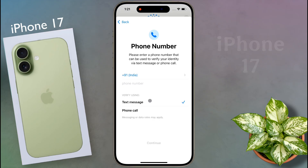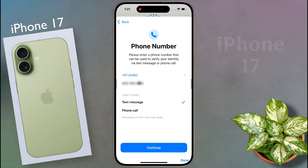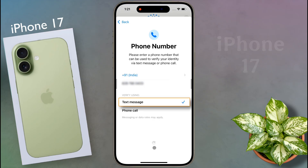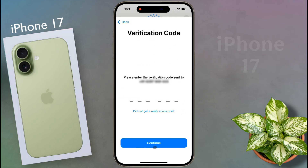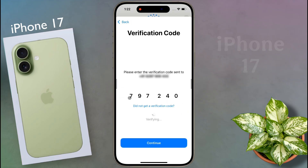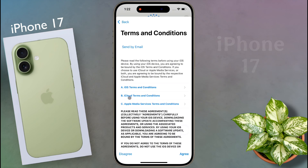Then enter your phone number to verify it. Select the text message option and click on continue. An OTP will come on your mobile — enter it here, then continue again.